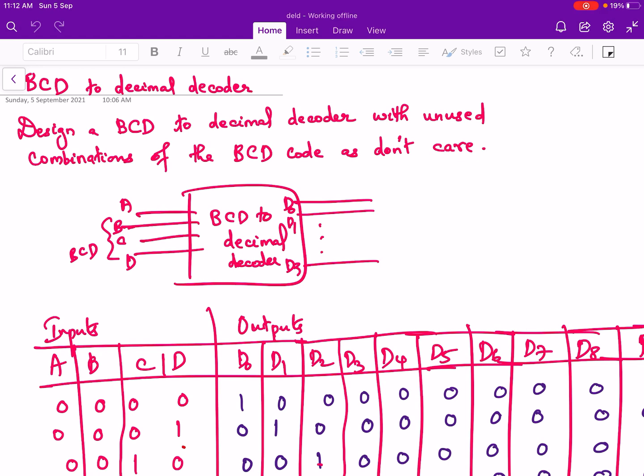Hello everyone. In this video we will discuss about the BCD to decimal decoder. Our aim is to design a BCD to decimal decoder with unused combinations of BCD code as don't-care.